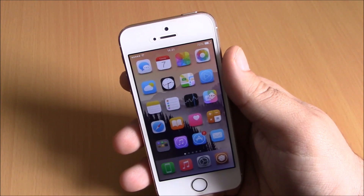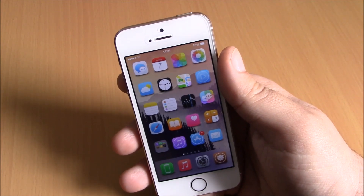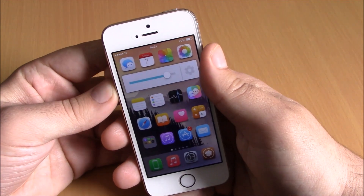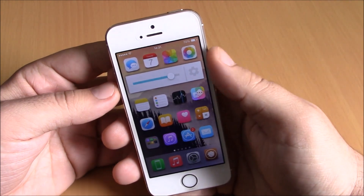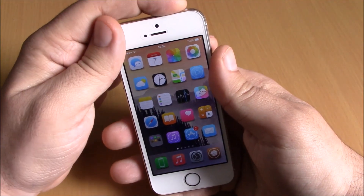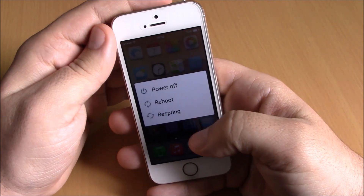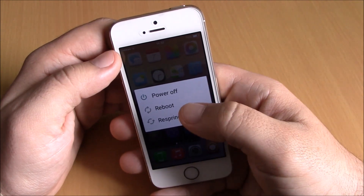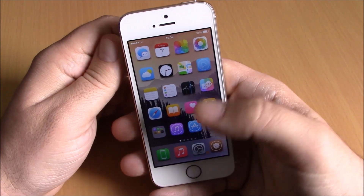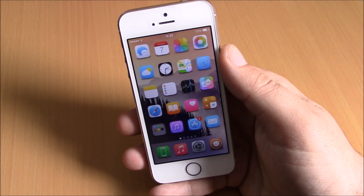Next up is a tweak called Lollipop UI. This tweak will bring the Android Lollipop volume HUD and power-down menu to your iOS 8 device. You can see it right here — if I tap to turn up or down the volume, you can see the Android Lollipop volume HUD on your iOS 8 device. If I tap to power down my device, you can see the power-off menu of Android Lollipop — you have a power-off button, a reboot button, and a respring button. You can download this tweak for free; it doesn't have anything to configure, but to install it you will need to add a repo which I will put in the description.